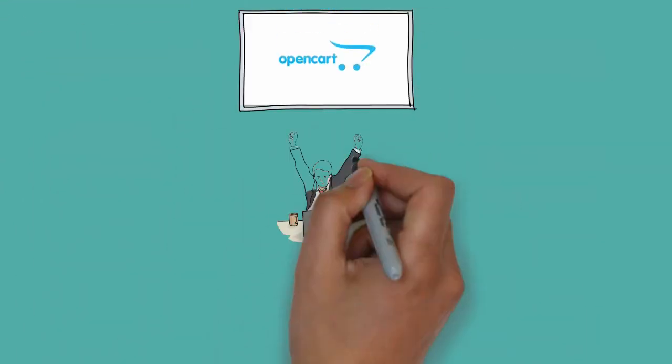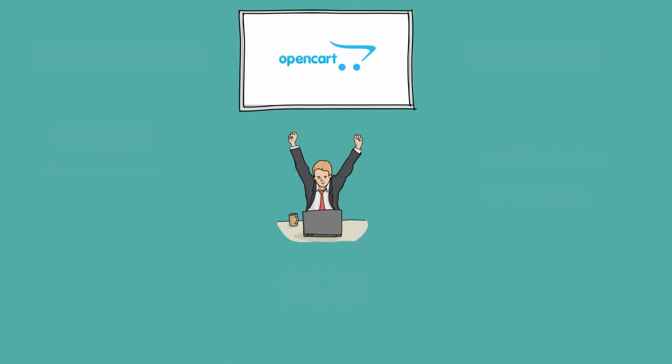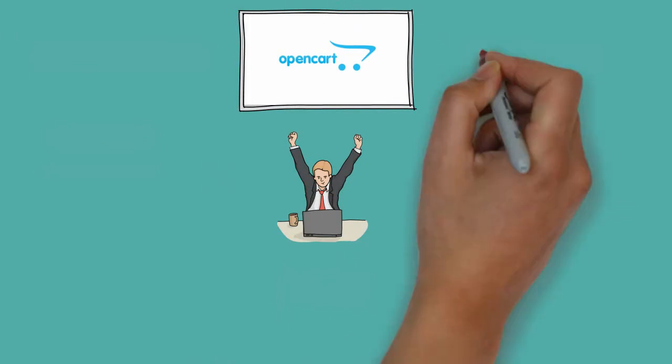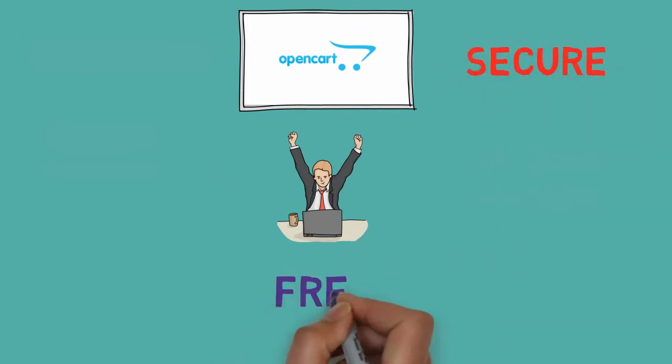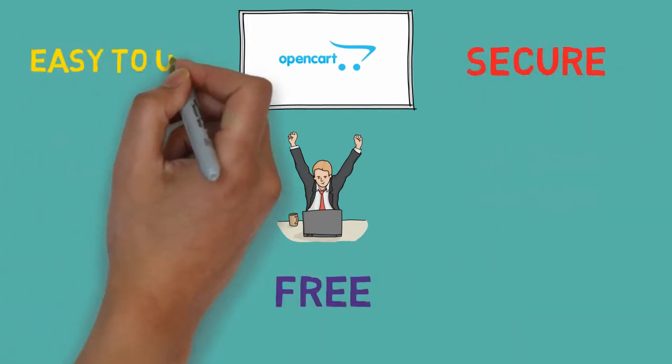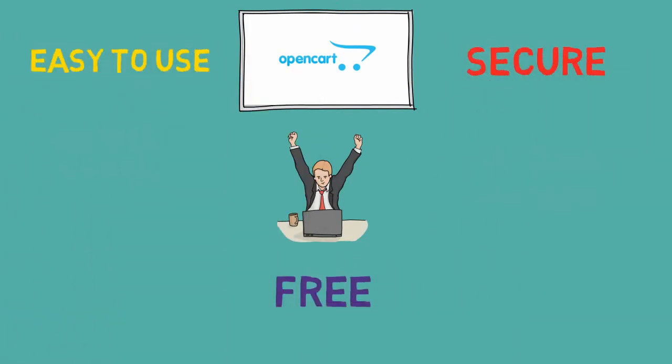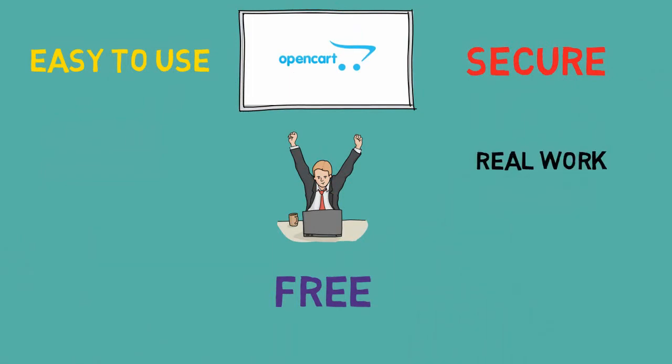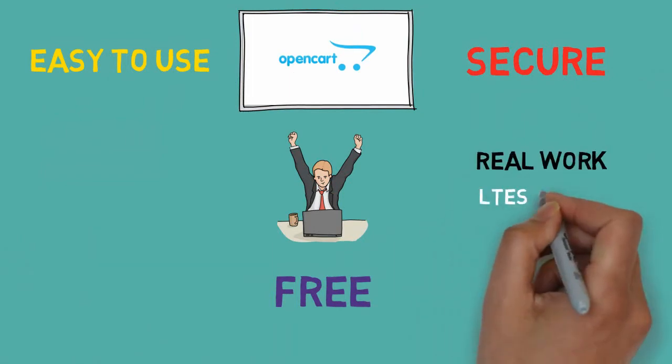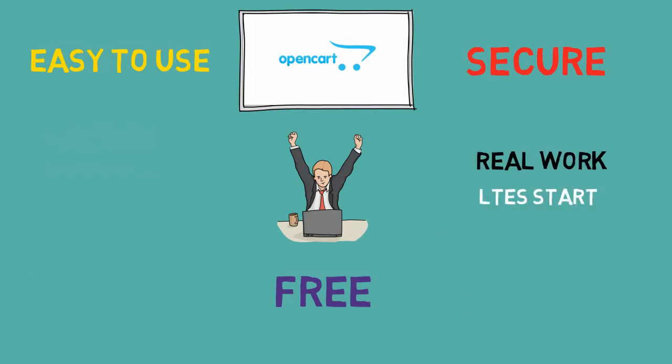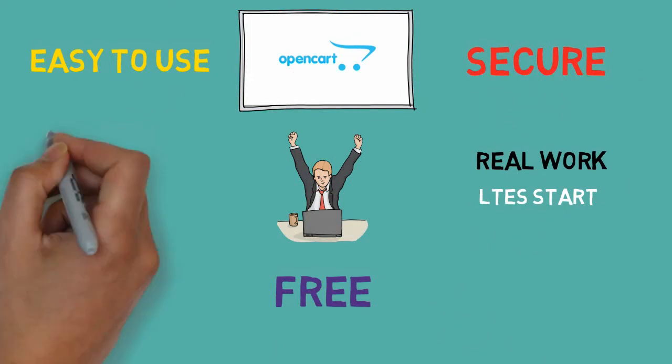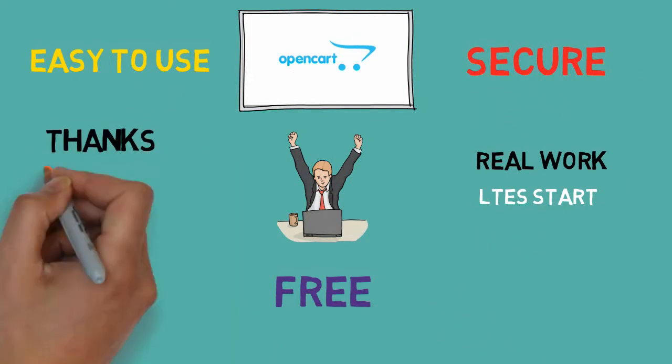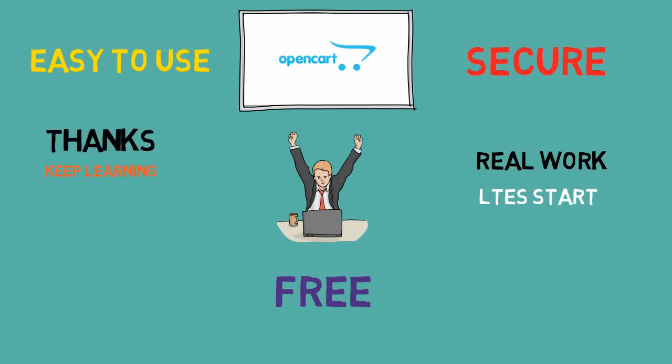So, choosing to go with OpenCart is a great decision for your online business. It's secure, free, easy-to-use, feature-rich, and abundant. In the next video, we will start our real work, and I will see you then. Thanks for watching this video. Keep learning.